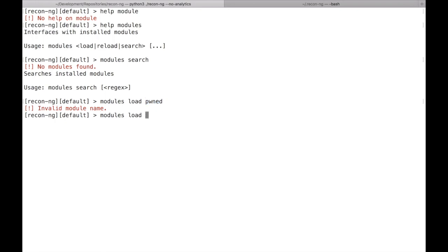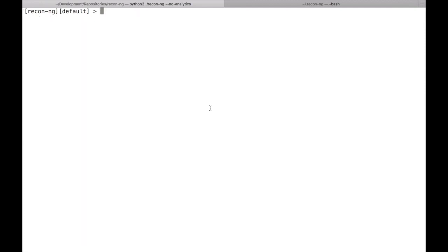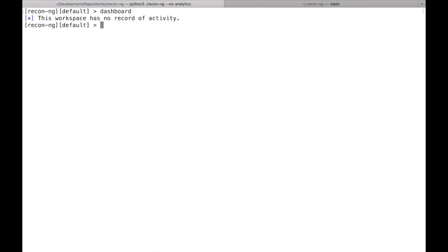The dashboard — some of you may remember the old 'show dashboard' command. I've moved that into its own root-level command. I may expand it at a later time. Right now we have no activity in this particular workspace so it's empty, but it populates with tables of data when you do have activity. The dashboard command is now a root-level command and not a sub-command of something else.